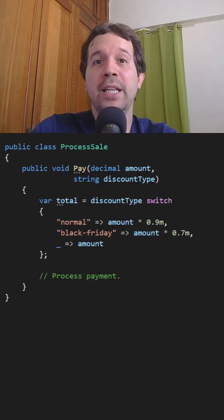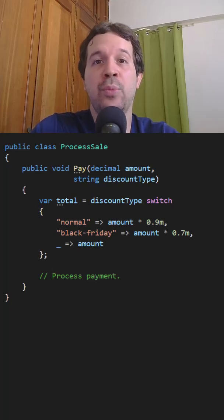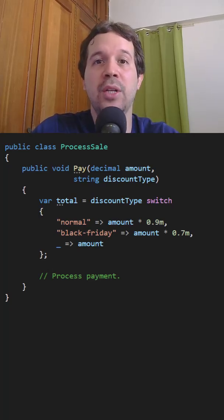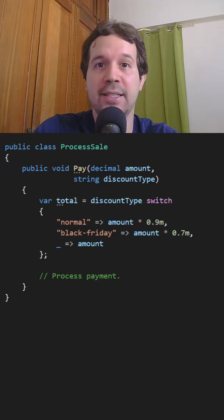We are not applying the Open-Close principle because if tomorrow I want to add, for example, a Cyber Monday discount, I will have to modify this class.